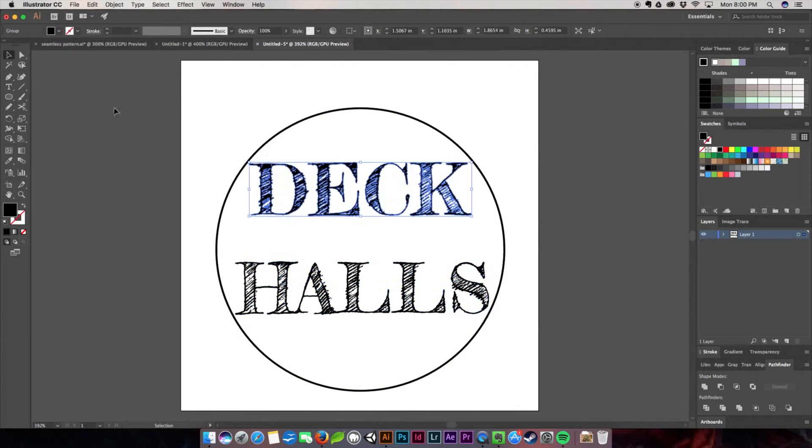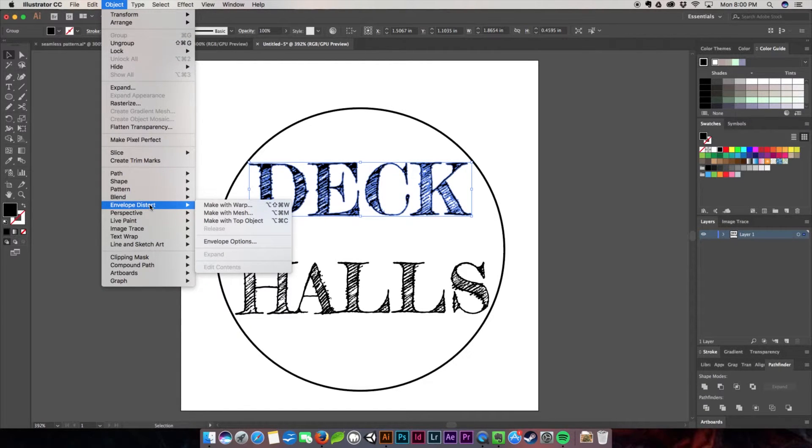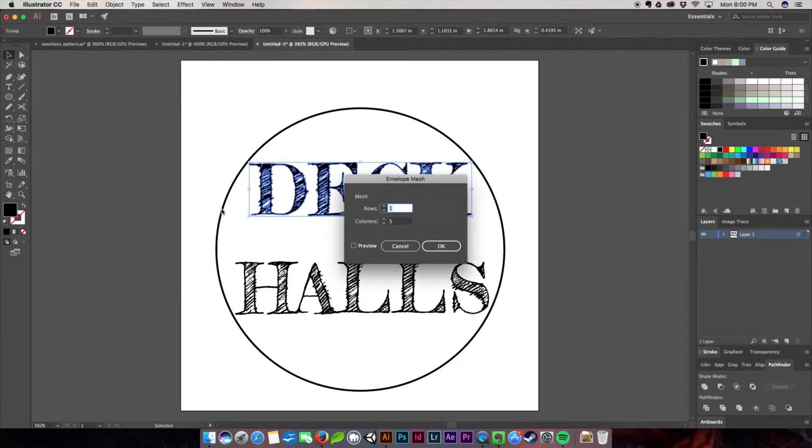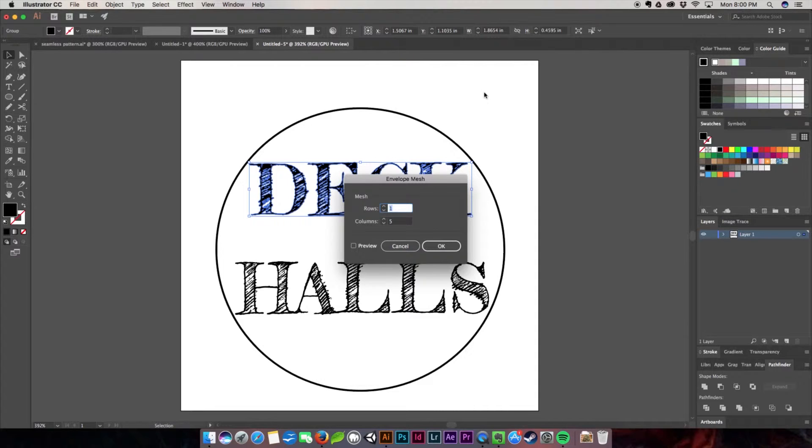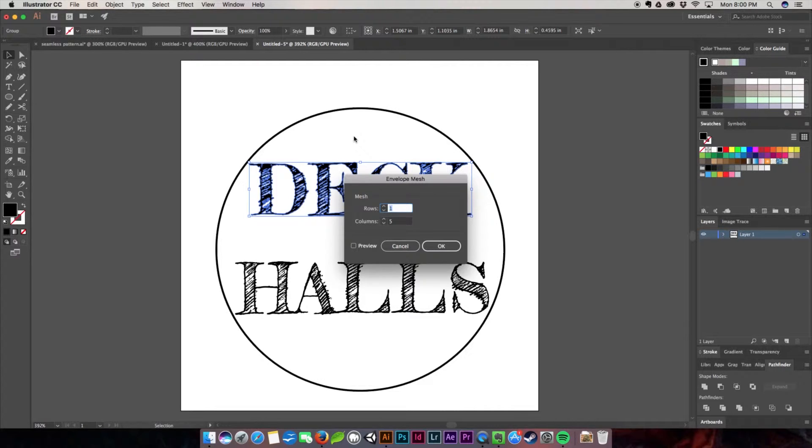I'm going to go to Object, then Envelope Distort, and Make with Mesh. If you've followed any of my other Illustrator tutorials, you'll notice that I have a tutorial on typography illustration where we use this technique, but this tutorial goes more in-depth using only this feature. The other tutorial uses a lot of different features like masks, clipping masks, textures, and whatnot—it's a really good tutorial you should check out.